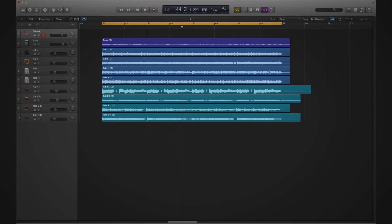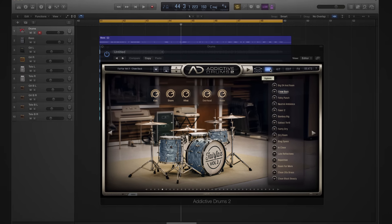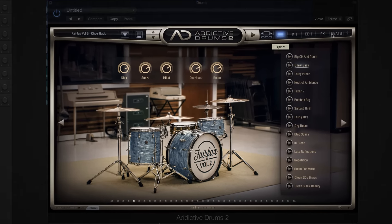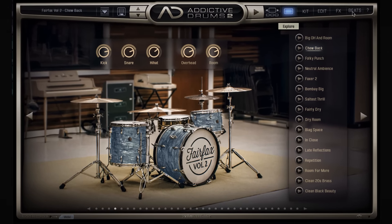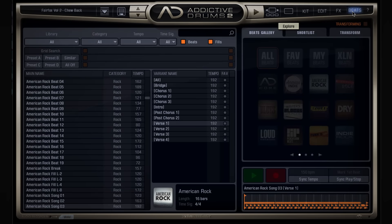First off, let's open up Addictive Drums 2, and let's head on over to the beats page that you'll find up in the top right corner. There we go.